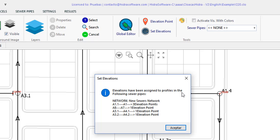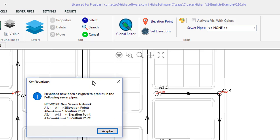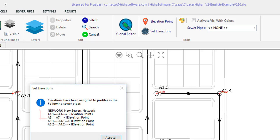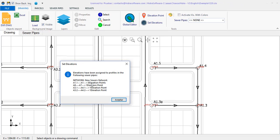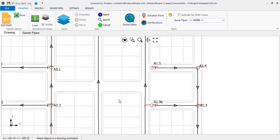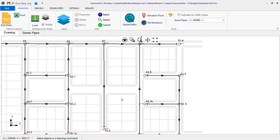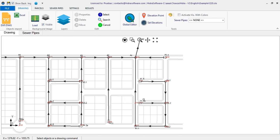the report of the assignment to the pipe sections will be shown. For the section that we want to detail, three elevation points have been effectively assigned.